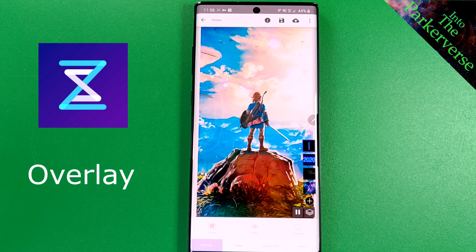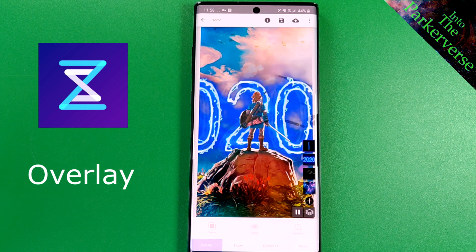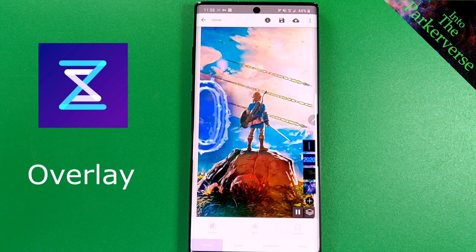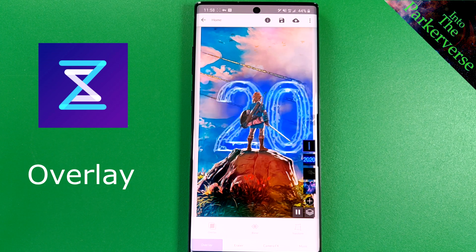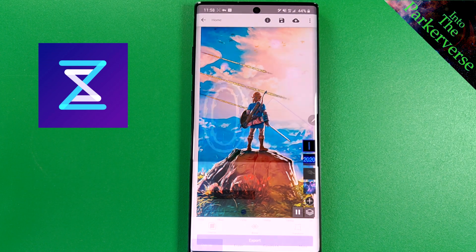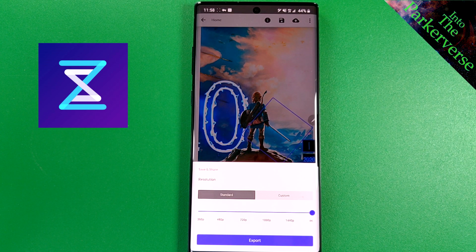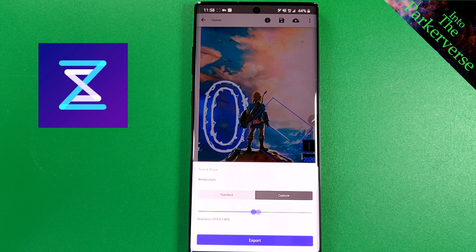Once you're satisfied with the final product, just click save and pick your resolution. The free version only goes up to 720p, but the premium membership allows you to go straight to 4K.